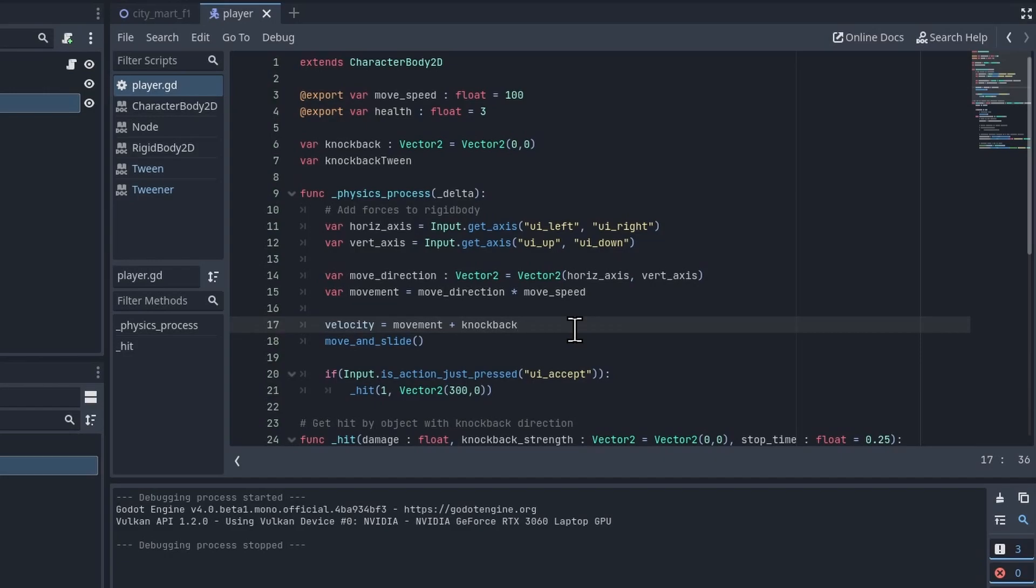That's why we're not just using add forces and letting the physics body calculate its velocity in every single frame. We need to manually add the different forces, in a sense, that are acting on the character together to get our actual velocity.